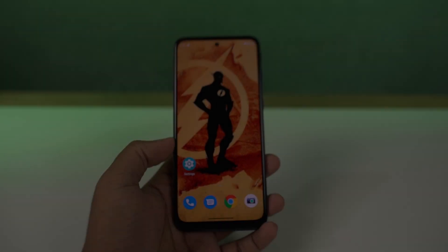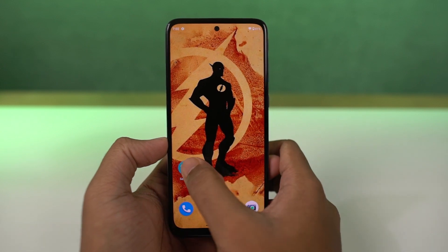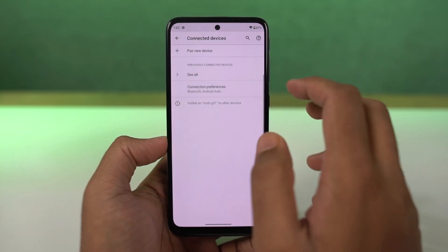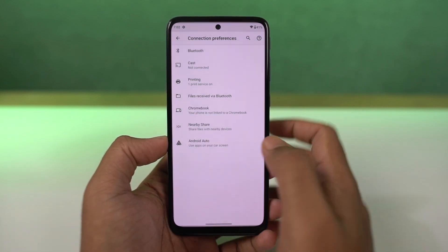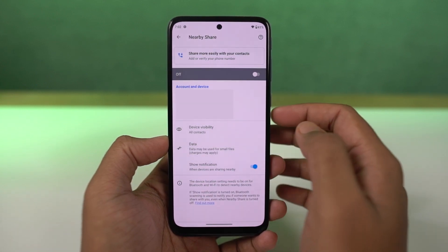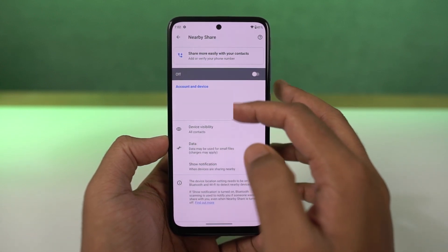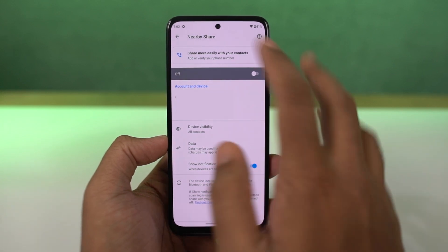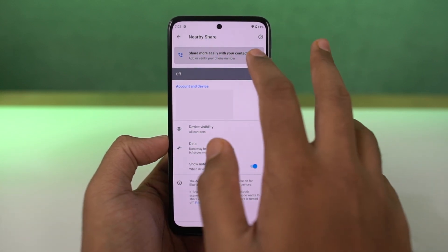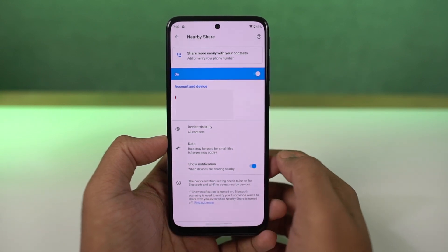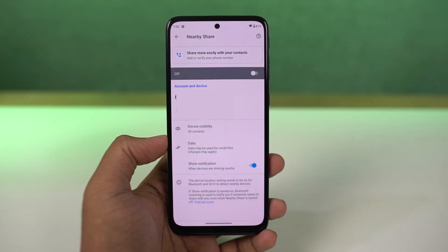Next, we have nearby share. This is a feature you can find in almost all Android phones, and using it we can share any kind of information between Android phones — whether it's simple text or files. You just need to enable nearby share on both phones, select share, and you can find the opposite party in the share list. It works exactly like Shareit, where you can transfer files over Wi-Fi, but without any ads or any kind of disturbance.